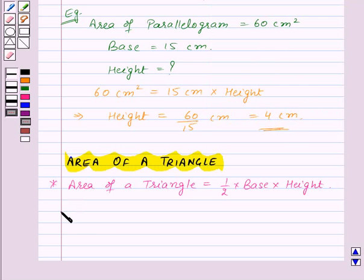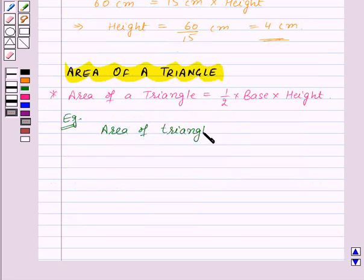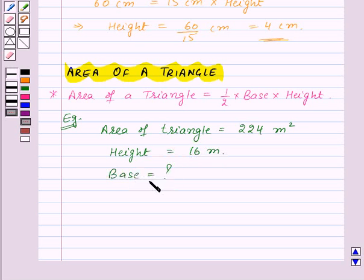Let's take an example. Suppose we are given that the area of a triangle is equal to 224 m², and the height of the triangle is equal to 16 m. We need to find the length of the base of the triangle.